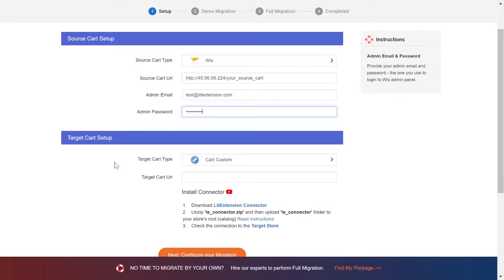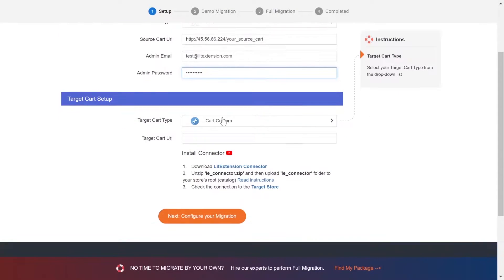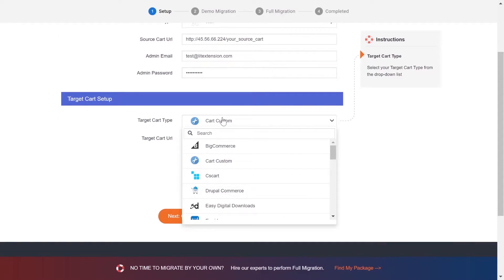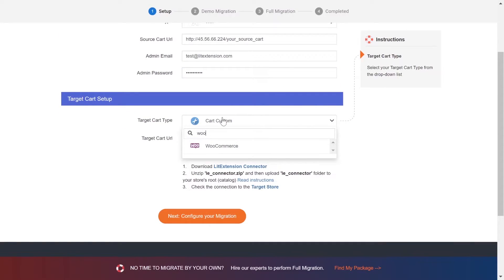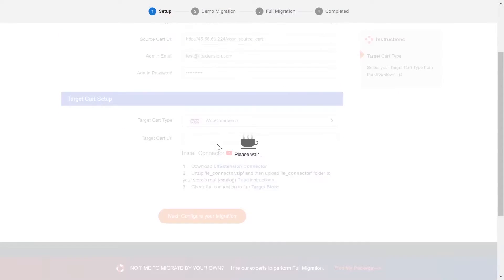Now, let's move on to target cart setup. Select WooCommerce as target cart type.